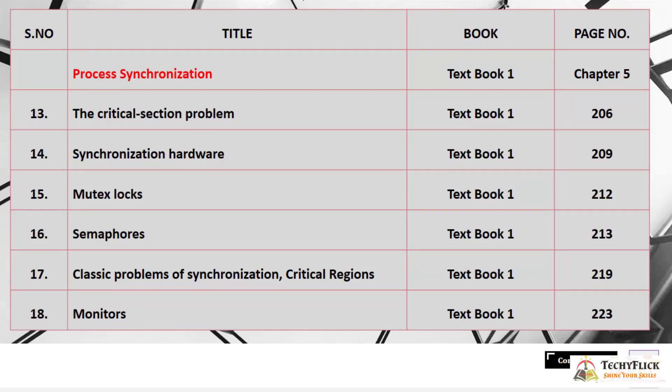Next is Process Synchronization, covered in Chapter 5 of Textbook 1. Subtopics include: Critical Section Problem at page 206, Synchronization Hardware at page 209, Mutex and Mutual Exclusion at page 212, Semaphores at page 213, Classic Problems of Synchronization and Critical Regions at page 219, and Monitors at page 223.